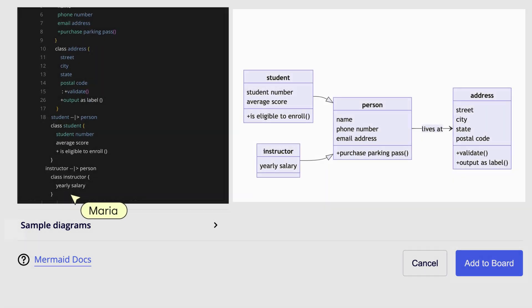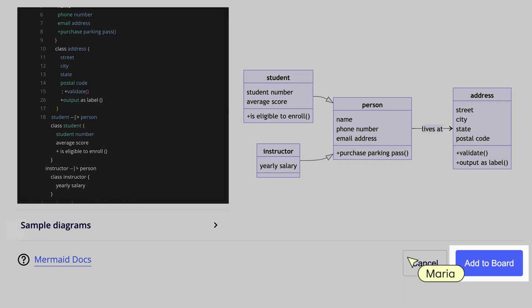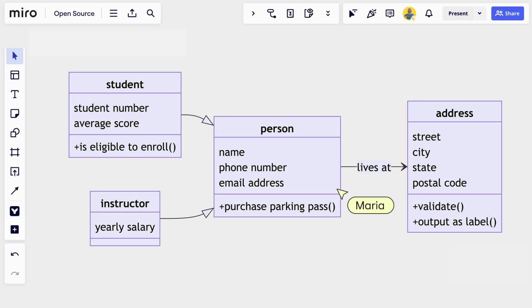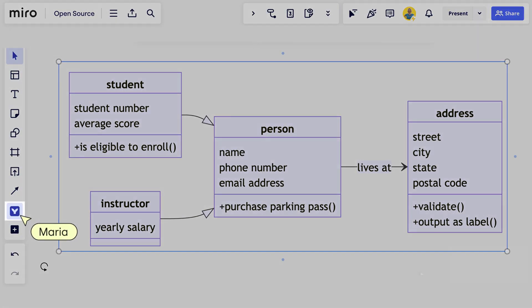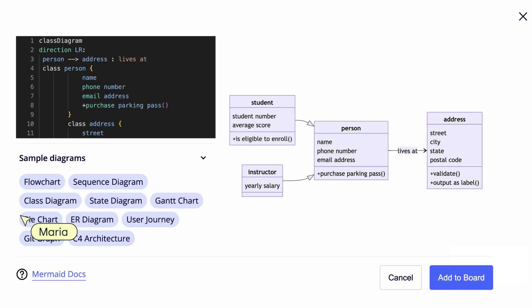She types in the text in Mermaid syntax. Voila! The diagram generates and she can add it directly to the Miro board. To edit, she selects the diagram and then clicks the app icon.